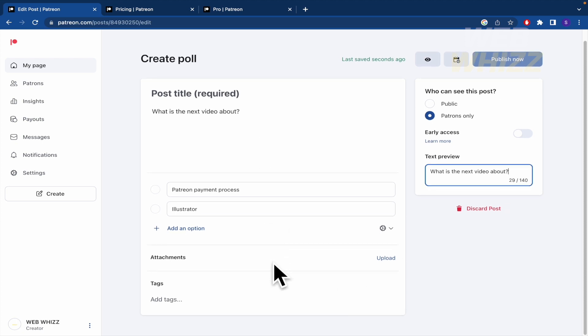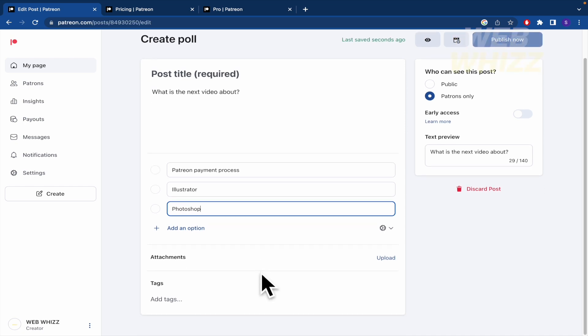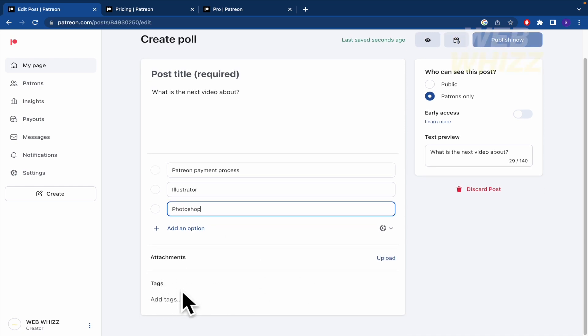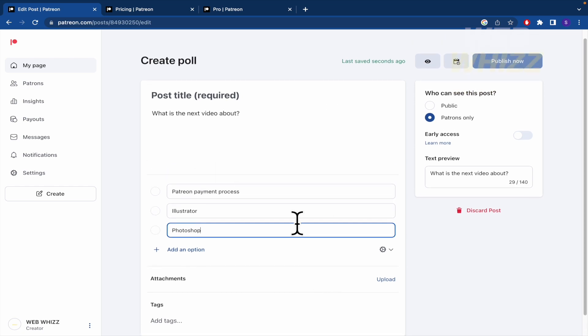You can add some more options. I don't know, Photoshop. And some tags if you want. And some attachments too. Perhaps an image or something like that.